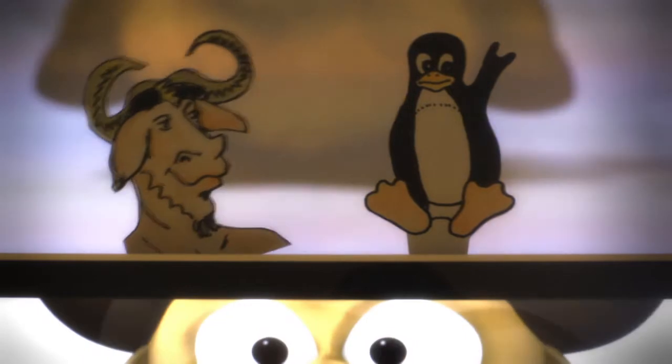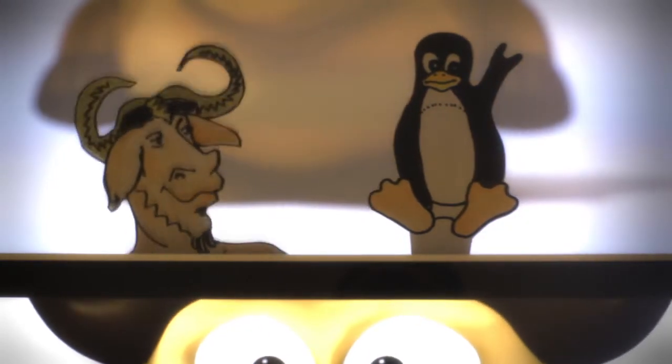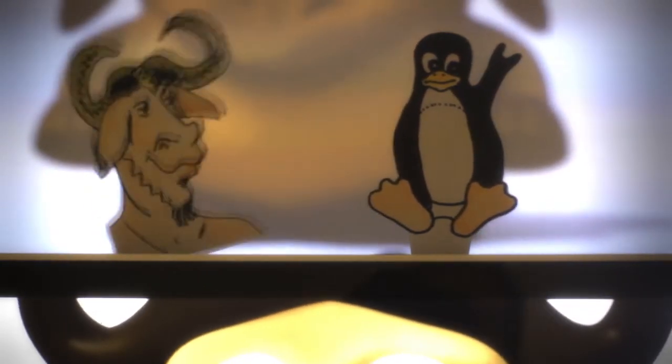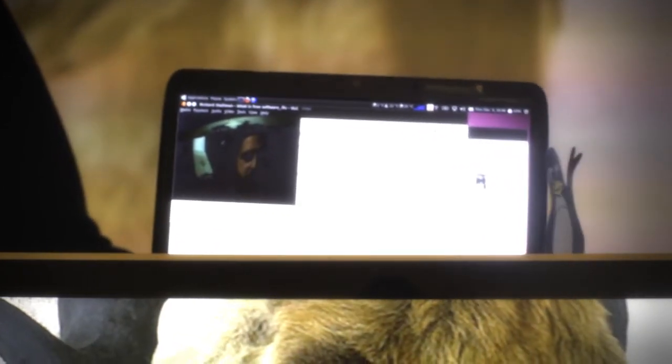Now, Richard himself will explain the freedoms of free software. Free software means software that respects the user's freedom. There are four essential freedoms that the user of software should always have.